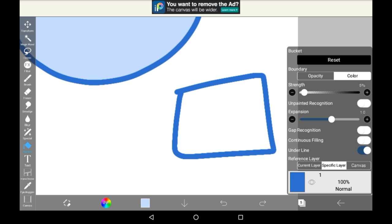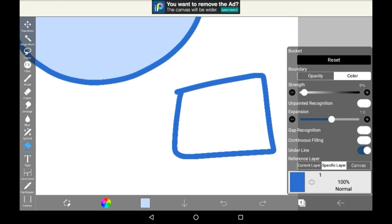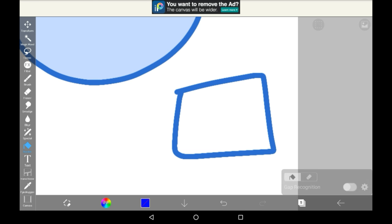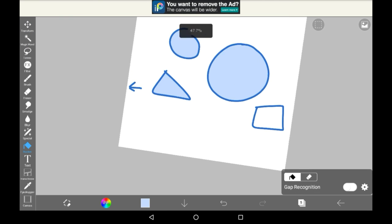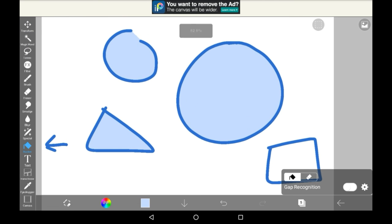Then we have specific layer, which just means you can choose a layer from your drawing to select. Then we have canvas, which just means that it considers any boundary on all of the layers to be a boundary. That is the last of the settings in there. You can just come out of it by tapping somewhere else, and you can do the same with eraser.